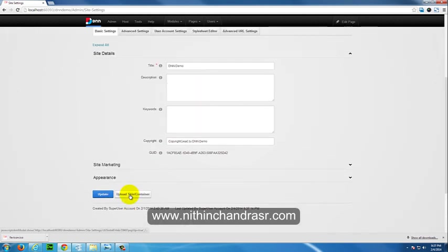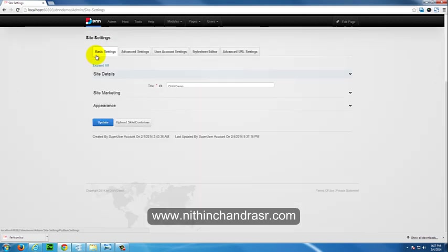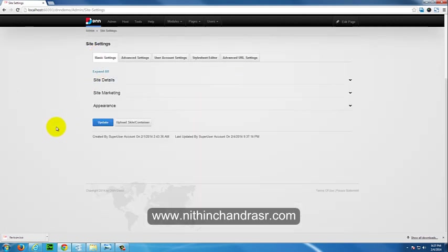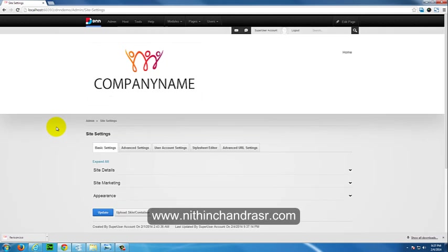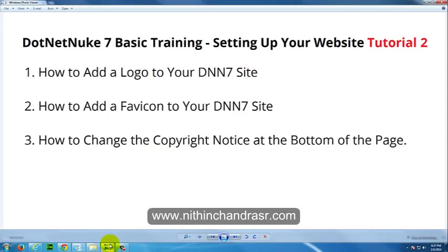That's how we can change the copyright details of our DNN site. That's it guys, thanks for watching. Please subscribe to me. To know more about me, visit www.nithinchandrasr.com.